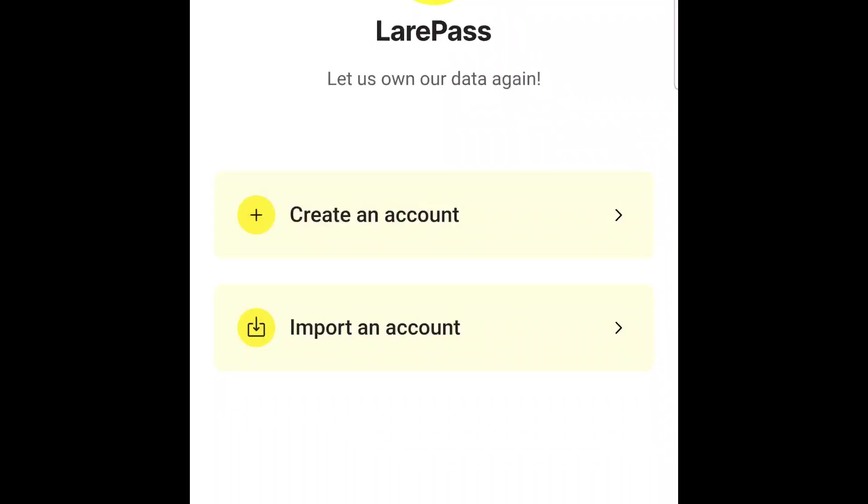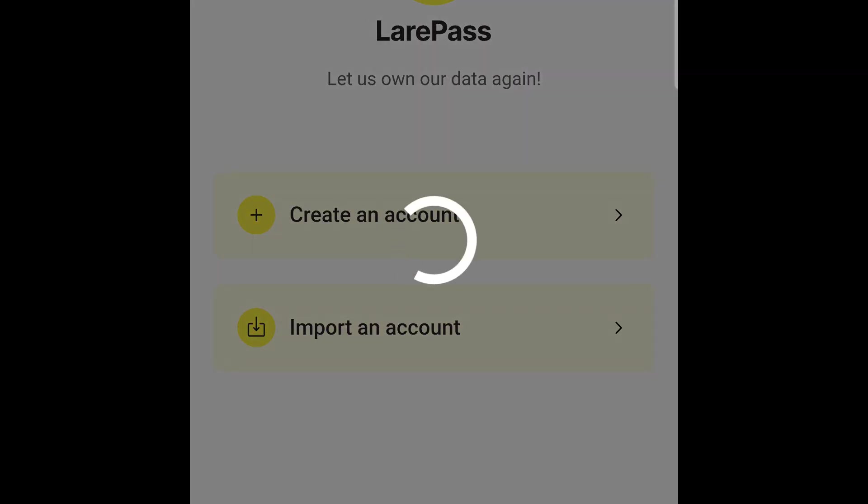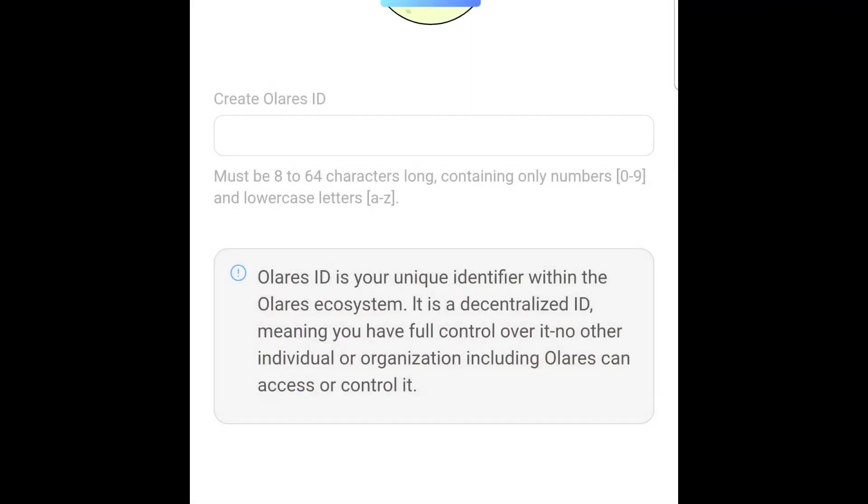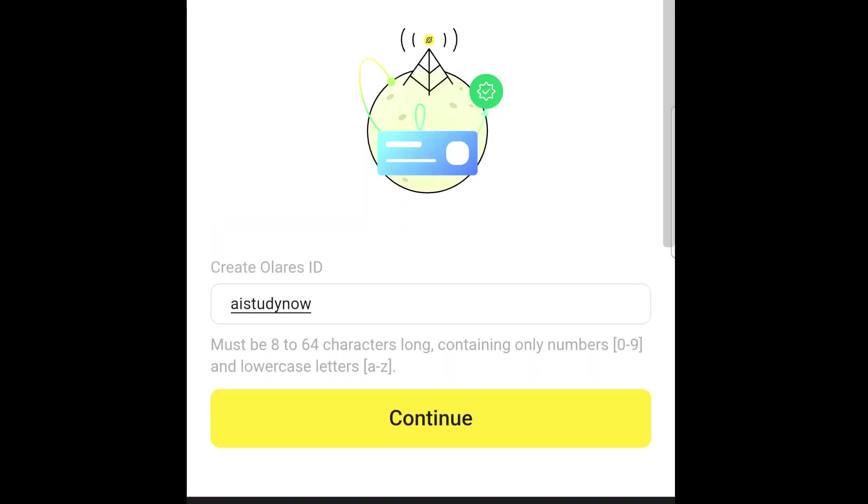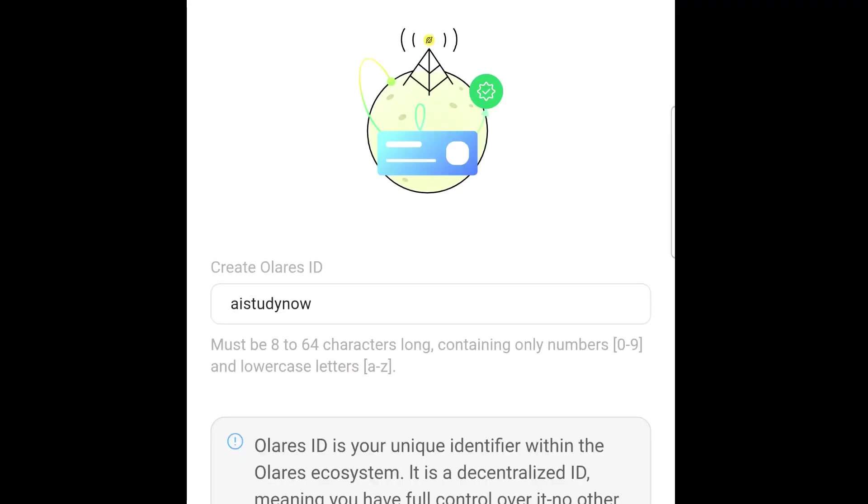Then open the app and create your Olares ID. Save this ID. You'll use the same ID during the Olares installation.